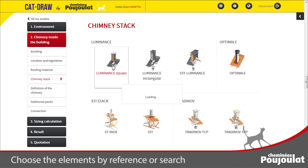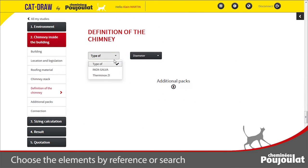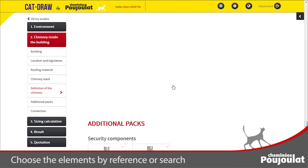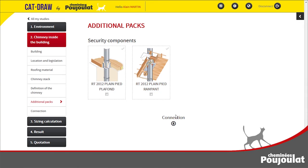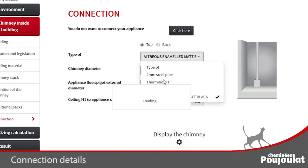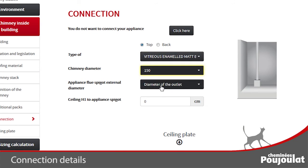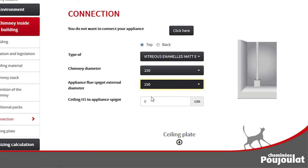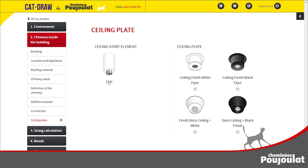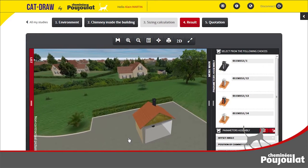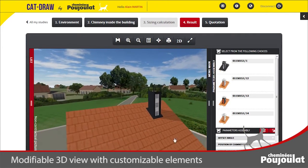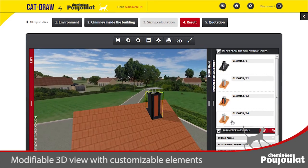These are listed by manufacturer and model. Finally, select the required terminal — the type and size. You can also choose a Kokisol RT 2012 air tightness kit. Define the appliance connection and choose the ceiling feature. The software calculates and optimizes the installation and shows the result in 3D. You can make changes and customize your chimney stack.